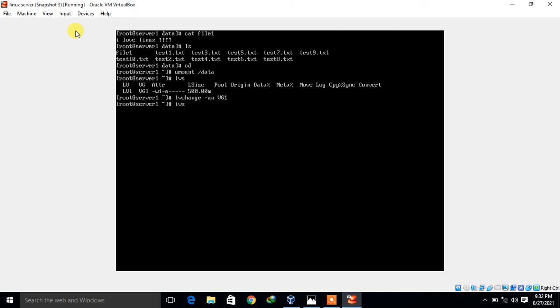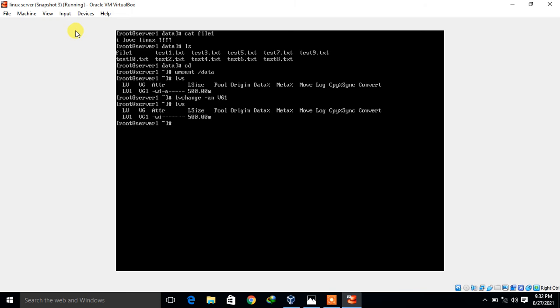Next I export the volume group using 'vgexport vg1' — it exports successfully. Everything on the server side is done. I now power off the server with the 'poweroff' command so I can detach /dev/sdb and attach it to the client machine, station1.example.com.